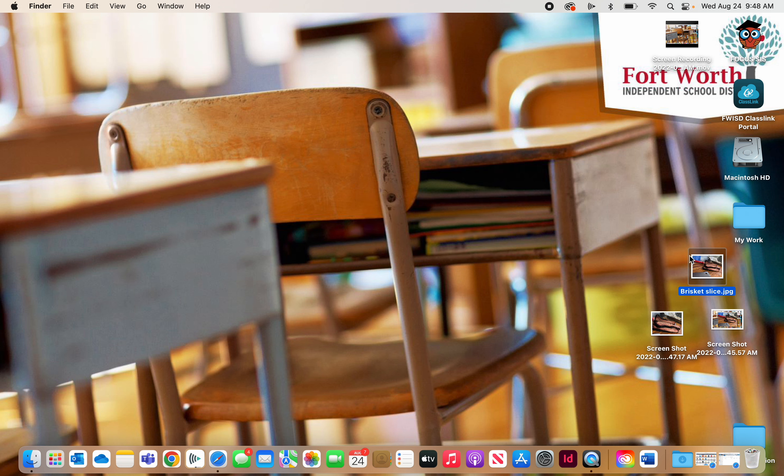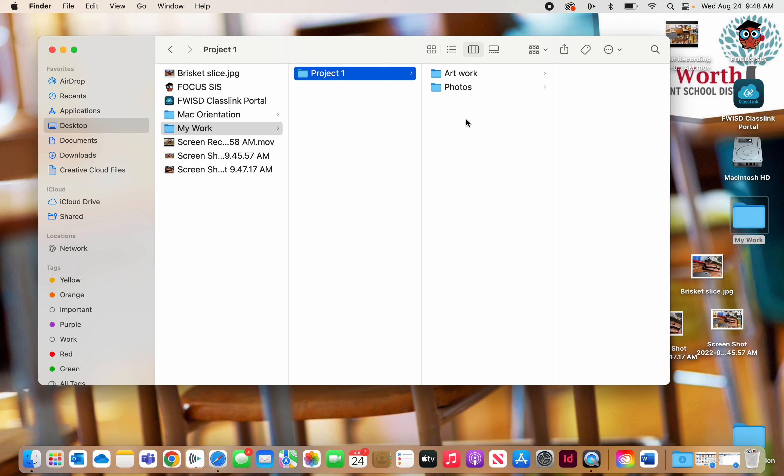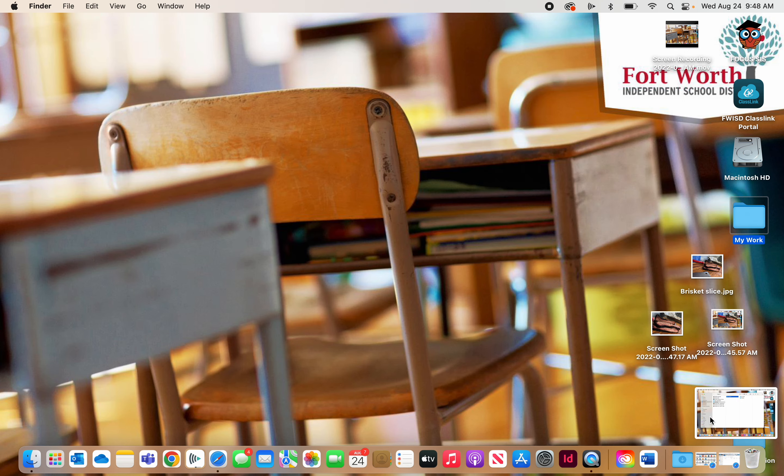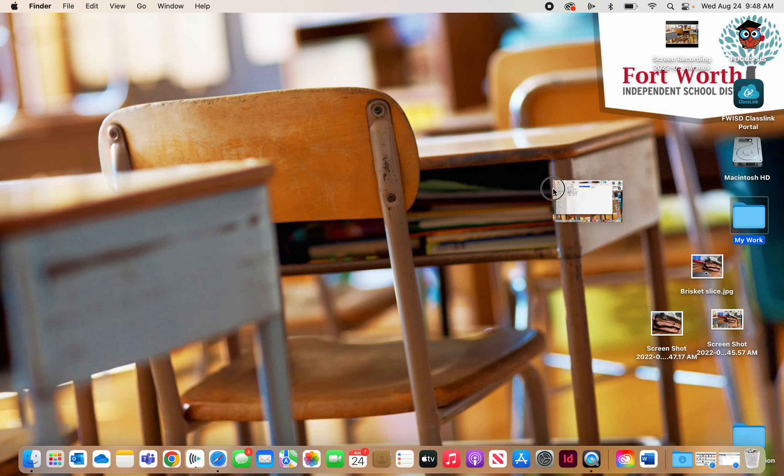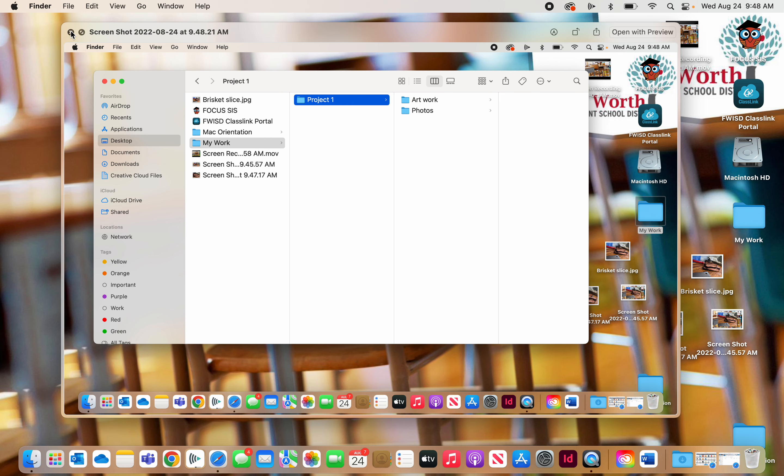So if I wanted to screen capture my folder that I made that shows everything, I would open up the folder like this. Then I would hold the Command key, the Shift key, and type the number 3. And now, there's my picture right there. And that's the screen capture of what I did.